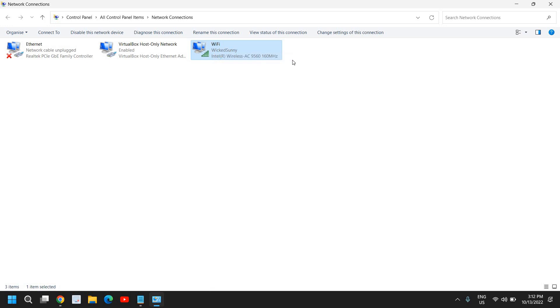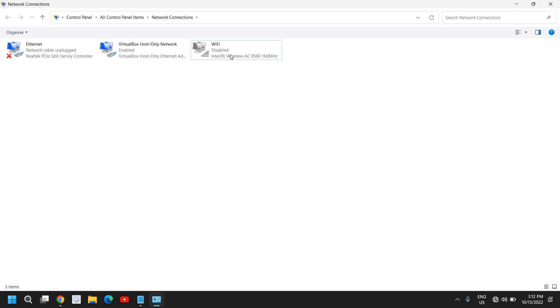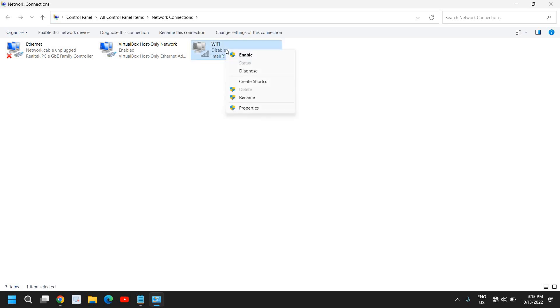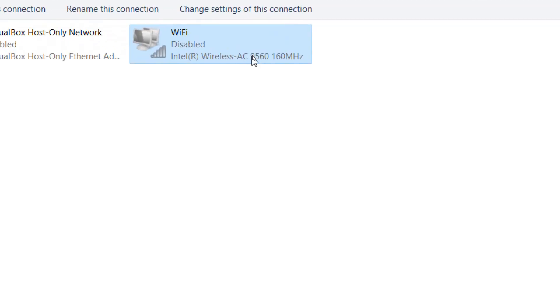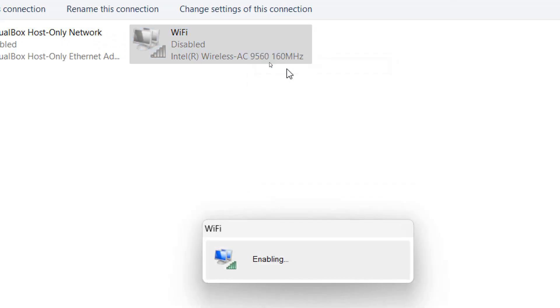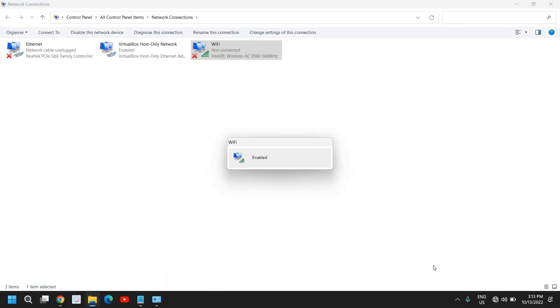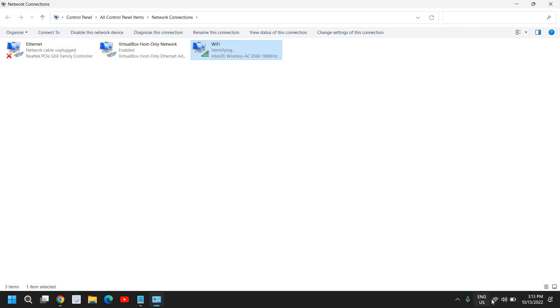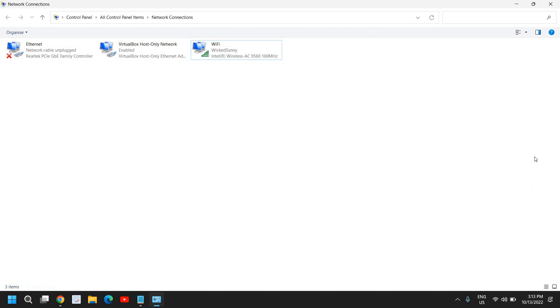So you just need to do a right click on your Wi-Fi and you need to click on disable. And the moment you disable it, wait for two to five seconds, let it disable. And once it is disabled, just do a double click or you can simply do a right click and click on enable. So once you click on enable, for most of us, this will fix the problem. And here you will have your Wi-Fi icon back.